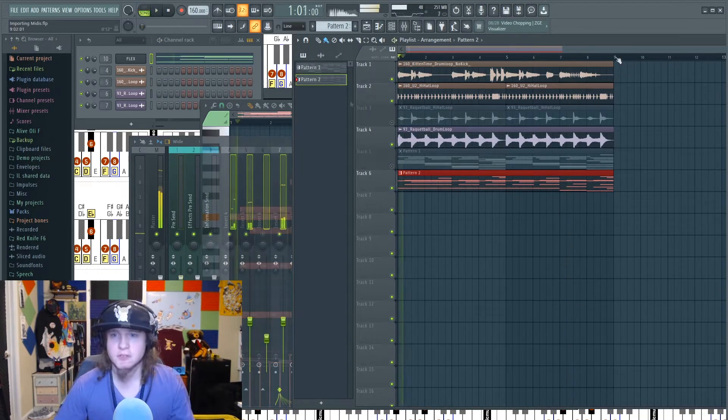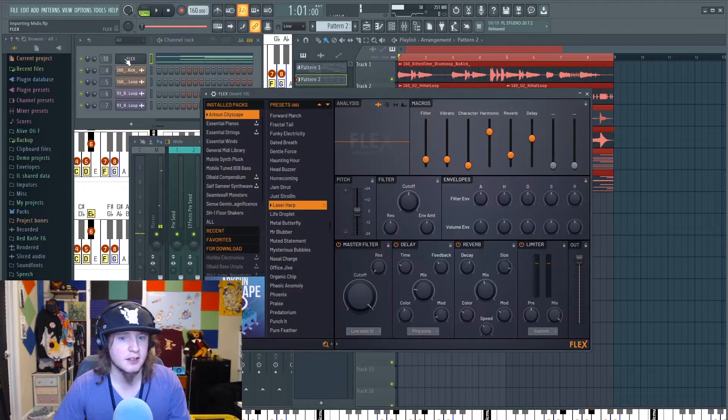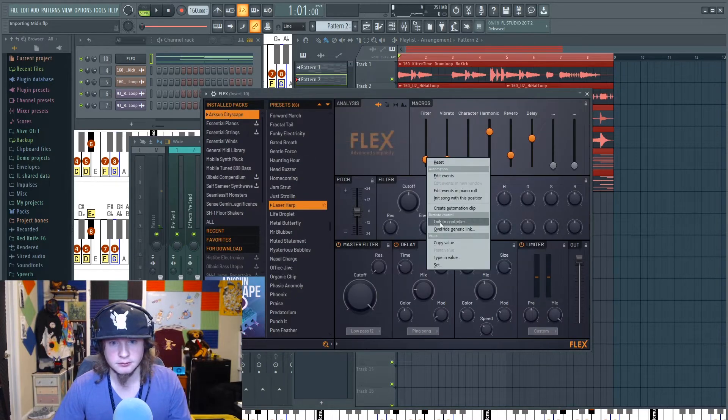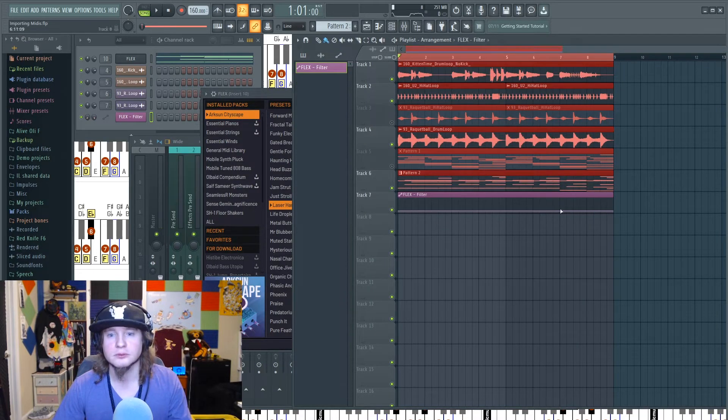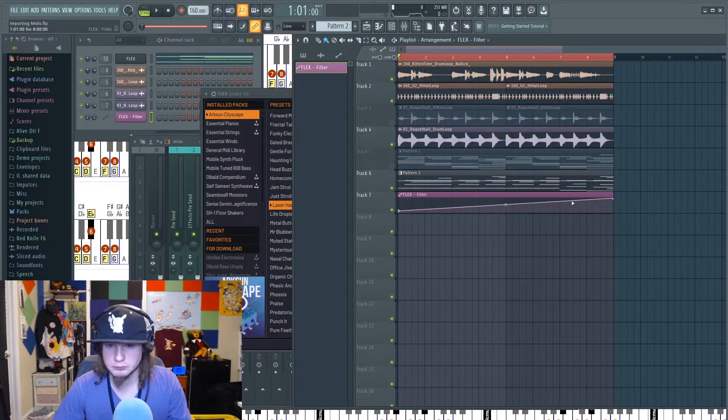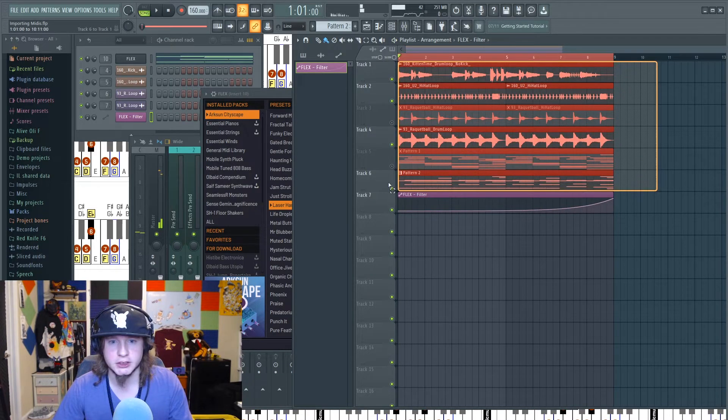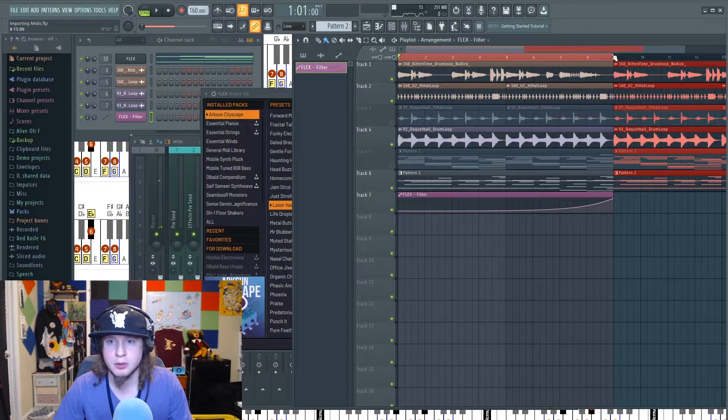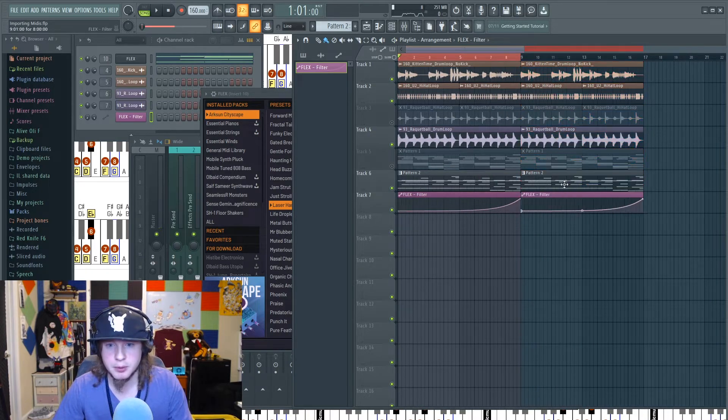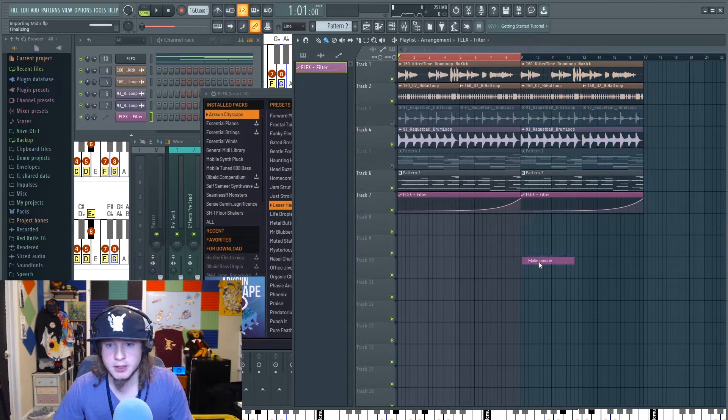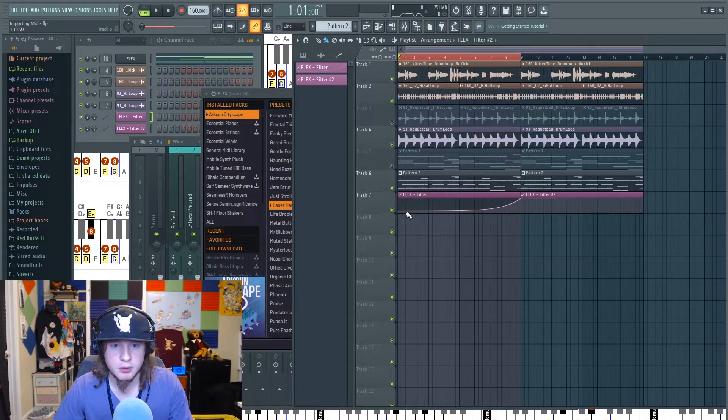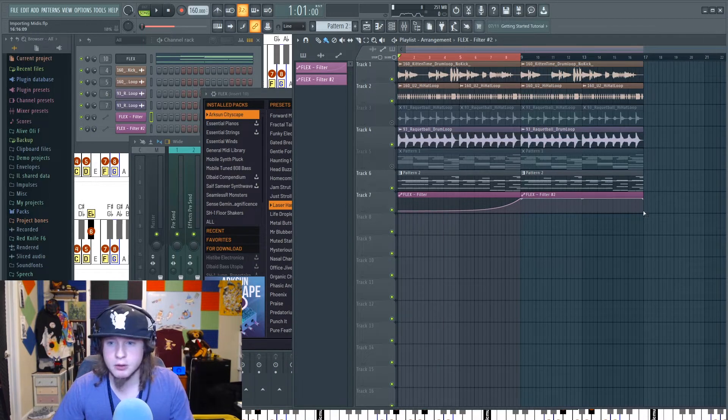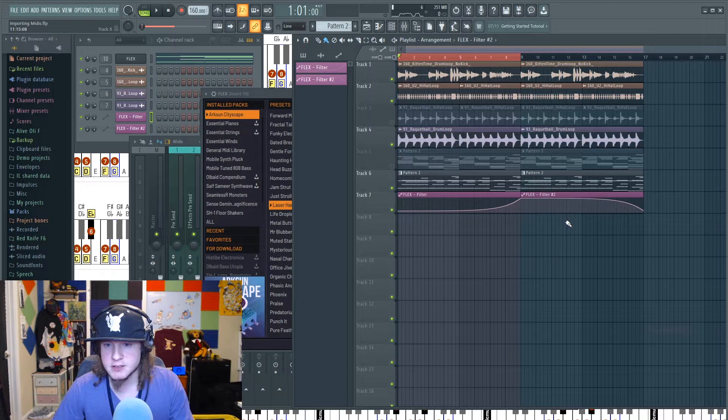Do you want to hear how we're going to make this fire in one second? Check this out. Make unique, copy value, paste value.